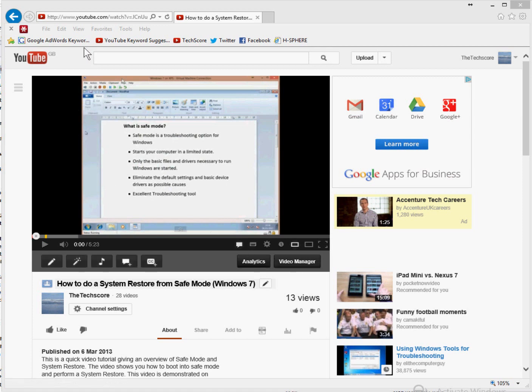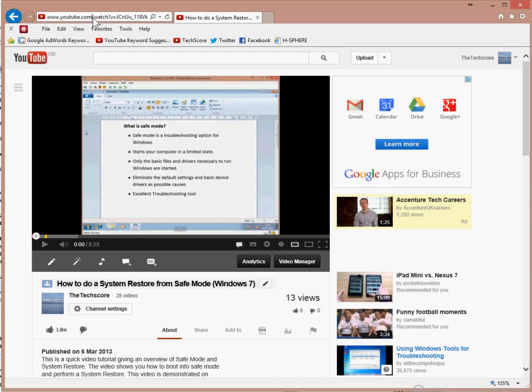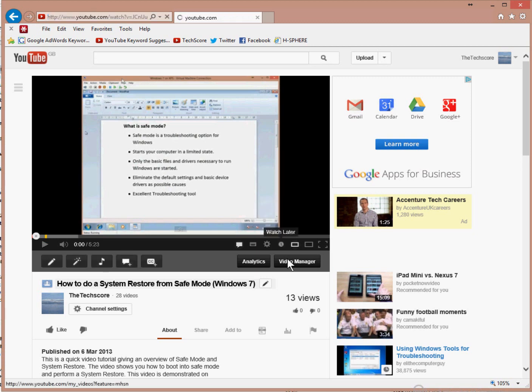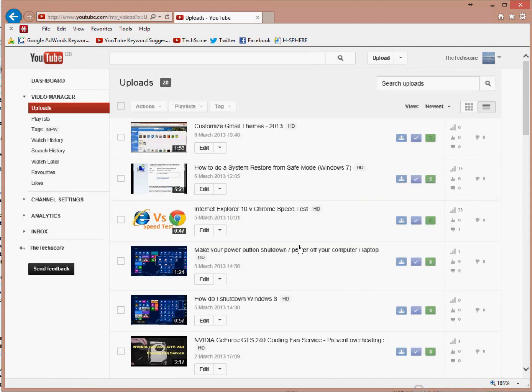So I'm going to copy the video URL first. Just copy it from the address bar. You go into video manager and then edit your video.